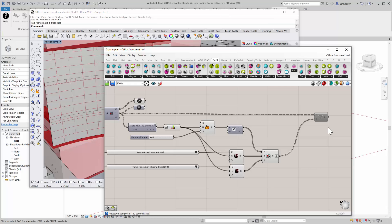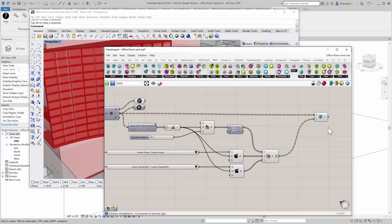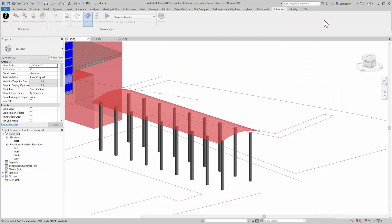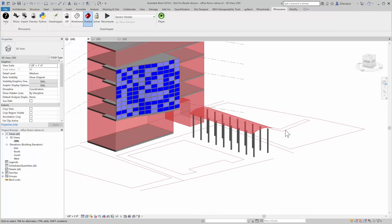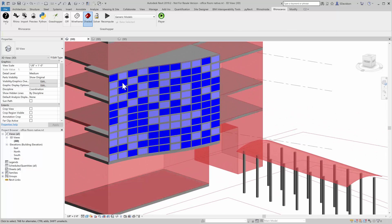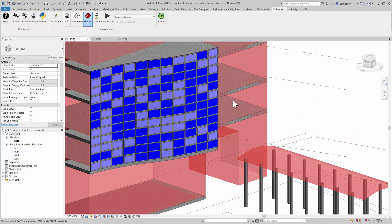So we'll enable this. It takes a minute to place all the Adaptive Components. You can see them in Rhino here. But more importantly, you can see them here in Revit.